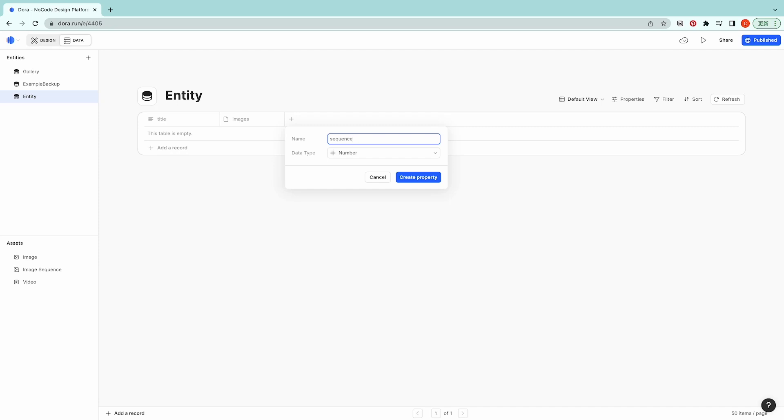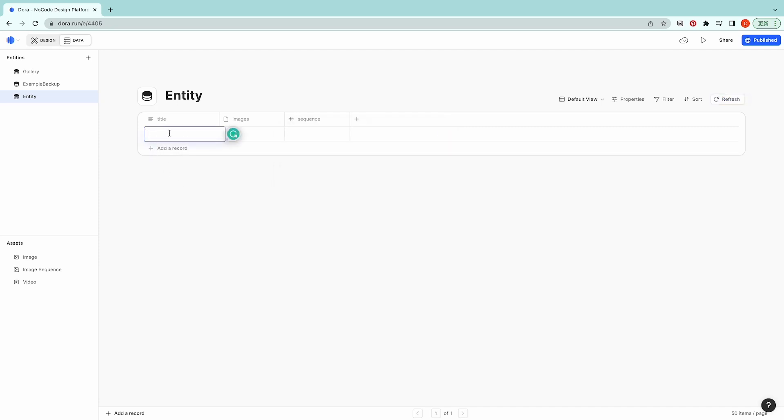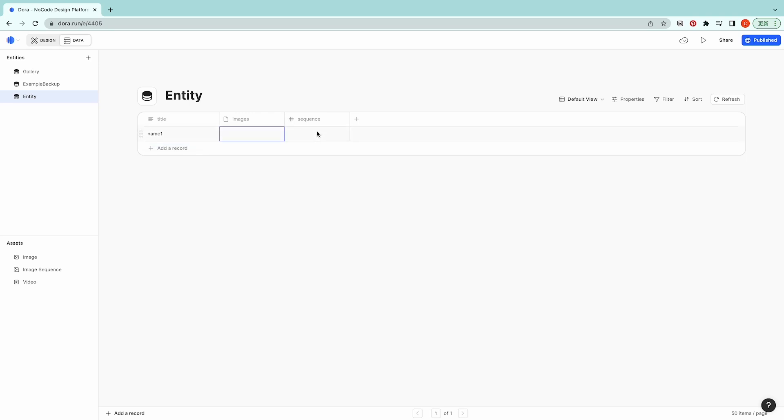You can use it to do like sequence. And when I add a record, I can type in a name. Here you could upload your files and under sequence you could put in numbers.